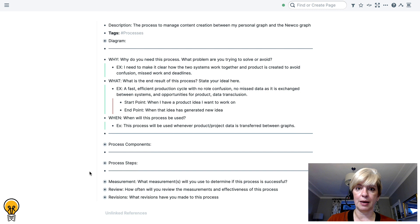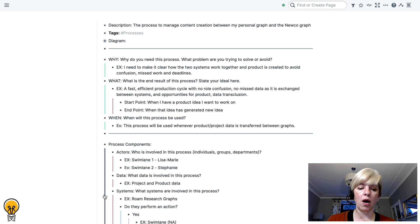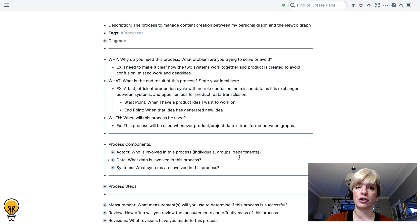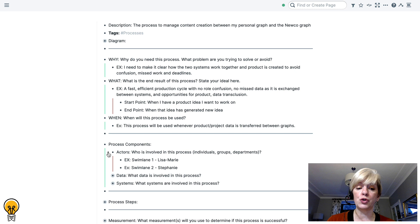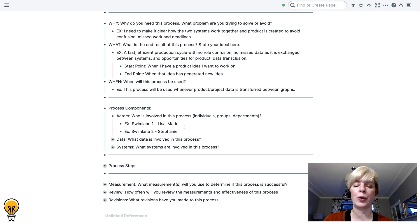The next thing you want to think about when you're building a process, and this comes before you get to defining the process steps, is what are the process components? And there are three. So the first process component is the actors. So who is involved in this process? Is it individuals? Is it groups? Is it departments? So in my process, I have two people involved. And each person will create a swim lane in the process, meaning that the work stays within the lane of that individual. And you will see how that works in the diagram that I show you at the end. So every time you have an additional actor, it creates an additional swim lane.